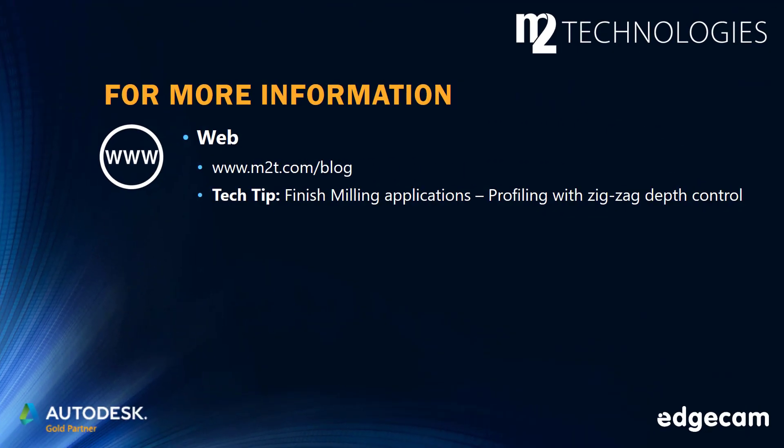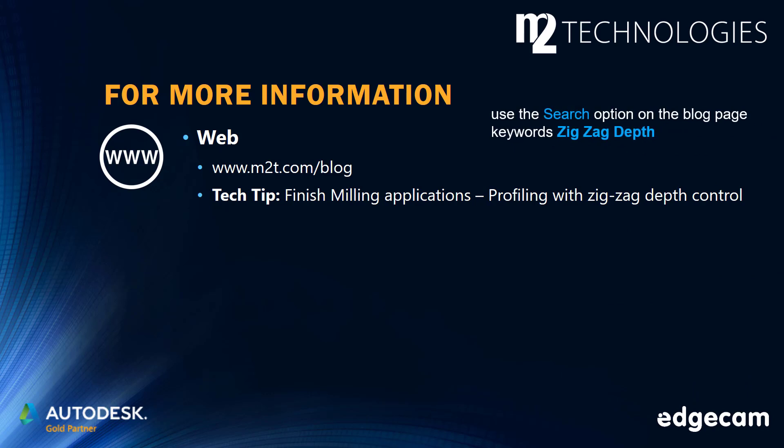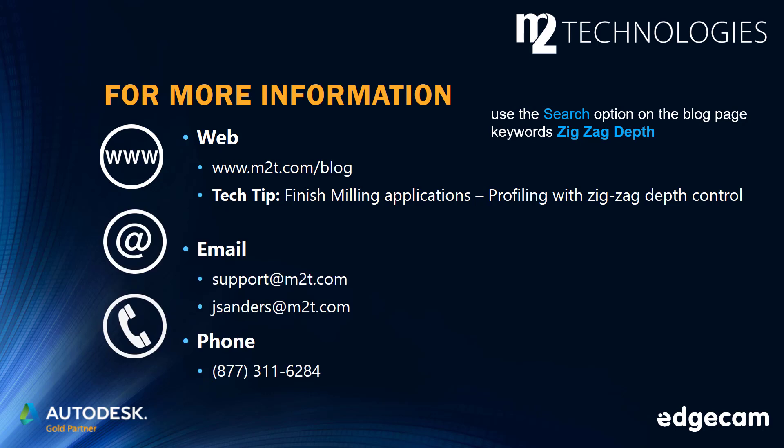If you have been watching on YouTube, make sure to check out the M2 Technologies Tech Tip on Finish Milling Applications Profiling with Zig-Zag Depth Control for additional information. The M2 blog site has many tech tips and training segments. Use the search option on the blog page with keywords Zig-Zag Depth to locate this tech tip and additional information. Contact us by email or phone if you need additional assistance or have questions on CAM applications.